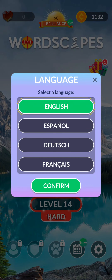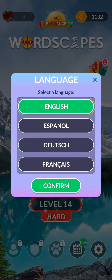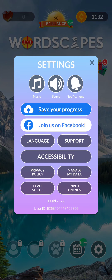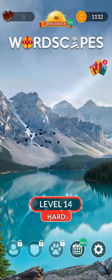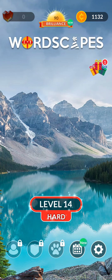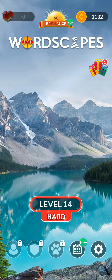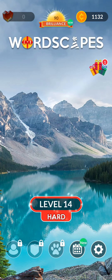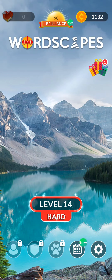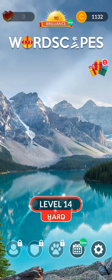Select the language you're comfortable with and then press confirm on this green box. As you press it, your language has been changed to the language that you have selected. That's how to change the language on your game Wordscapes.